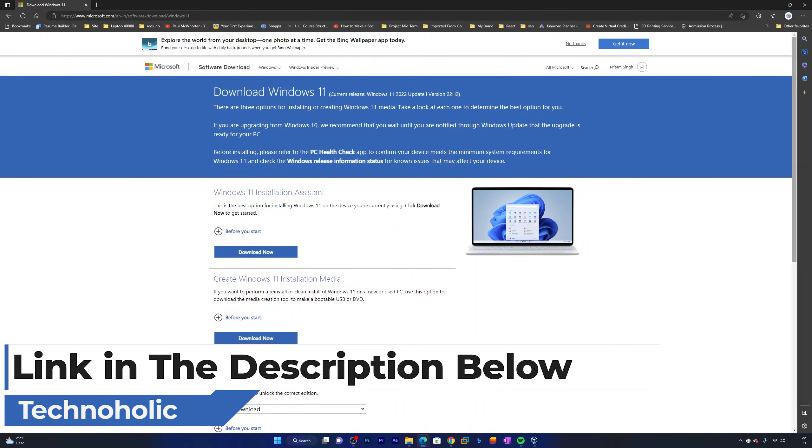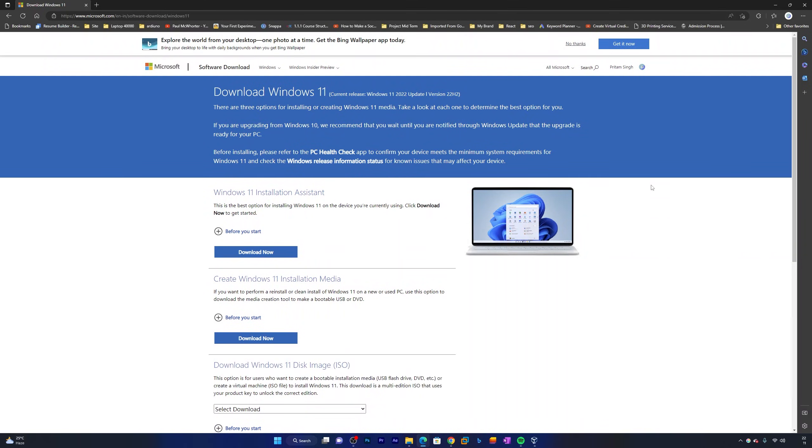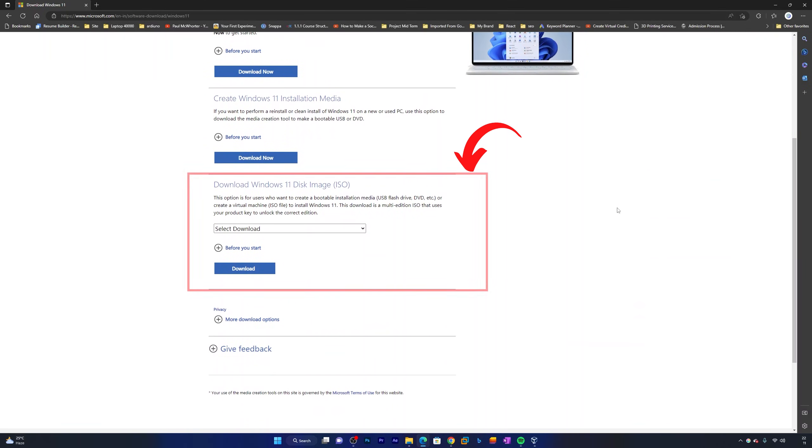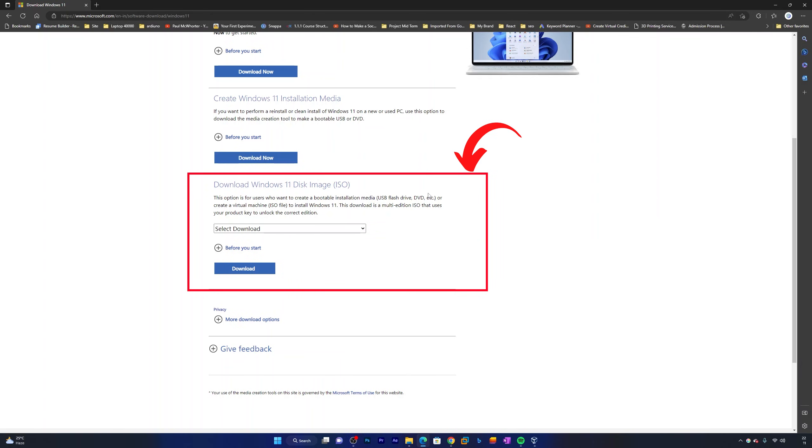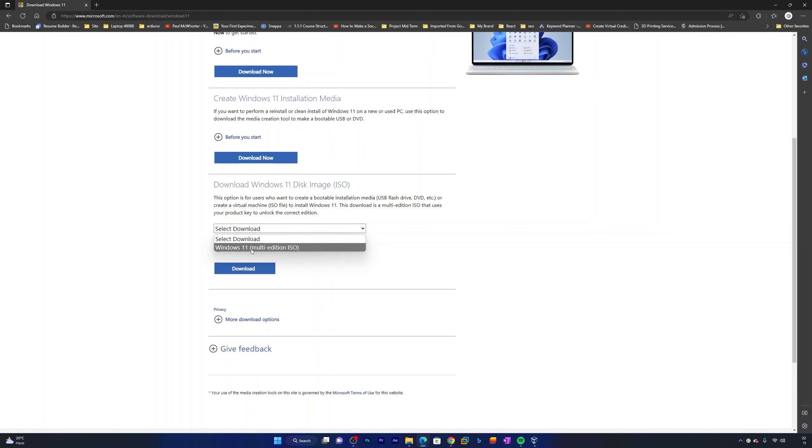That way you can directly reach here. Now the next thing we need to do is select this option which is 'Download Windows 11 disk image ISO.' Click here on select download and select this option which says 'Windows 11 multi-edition ISO.'